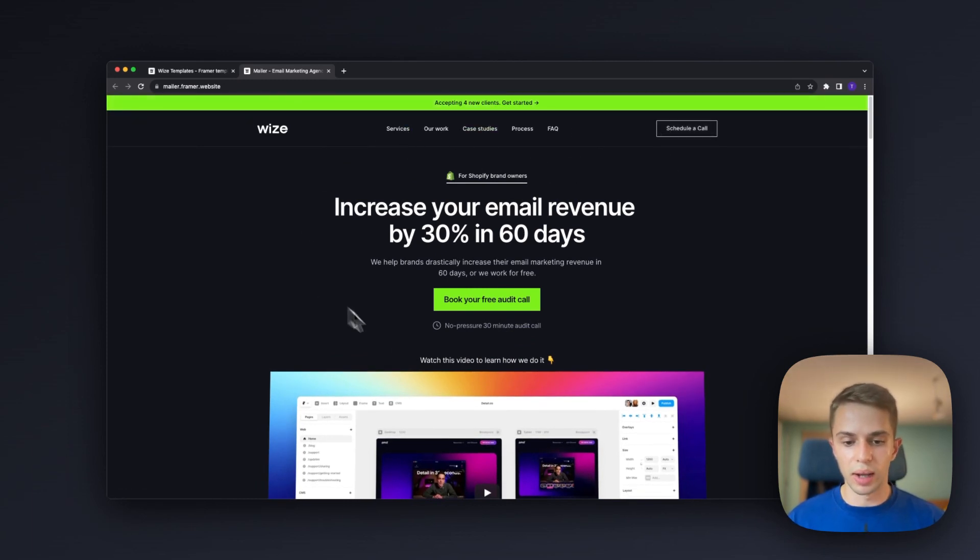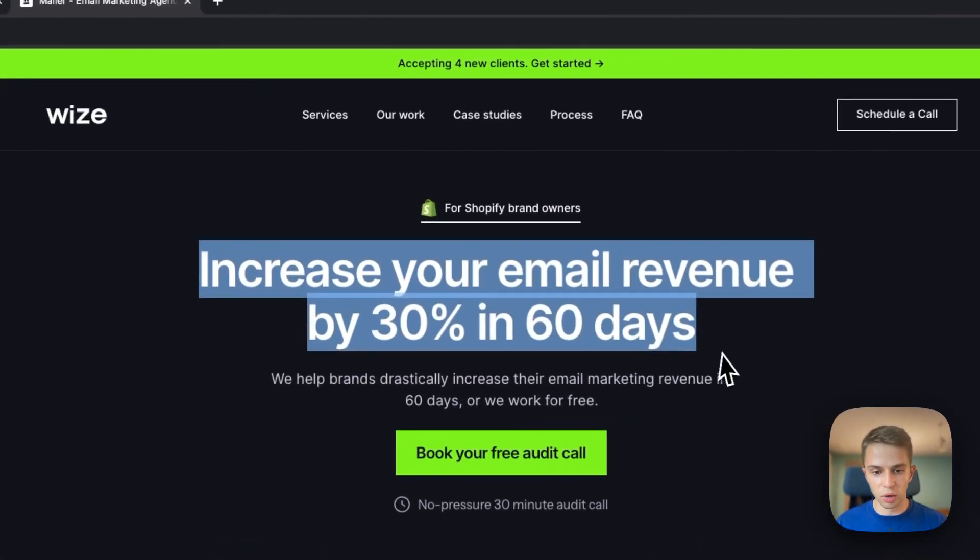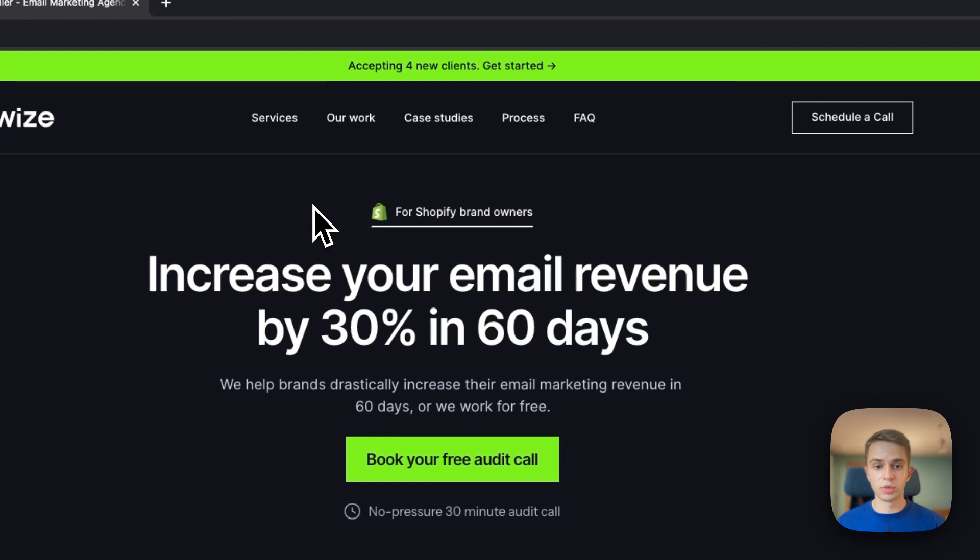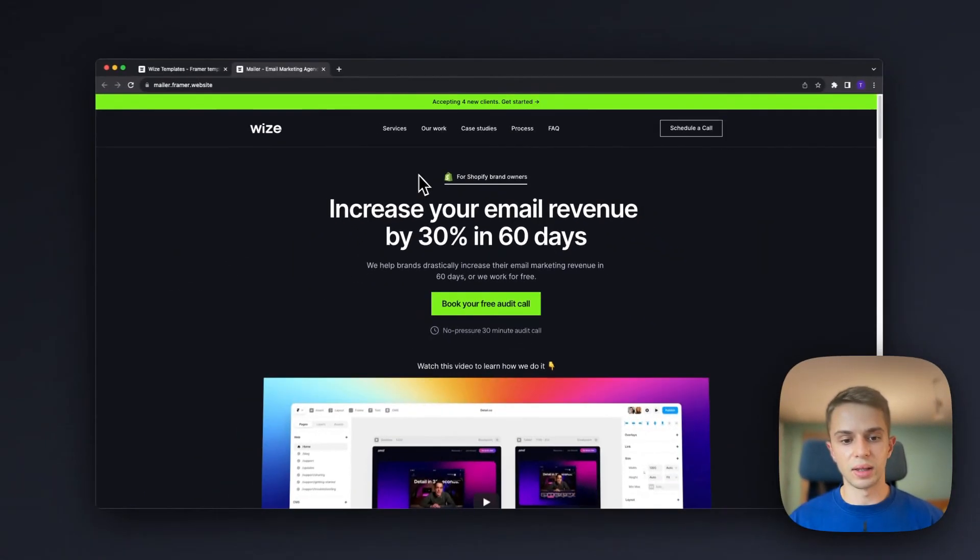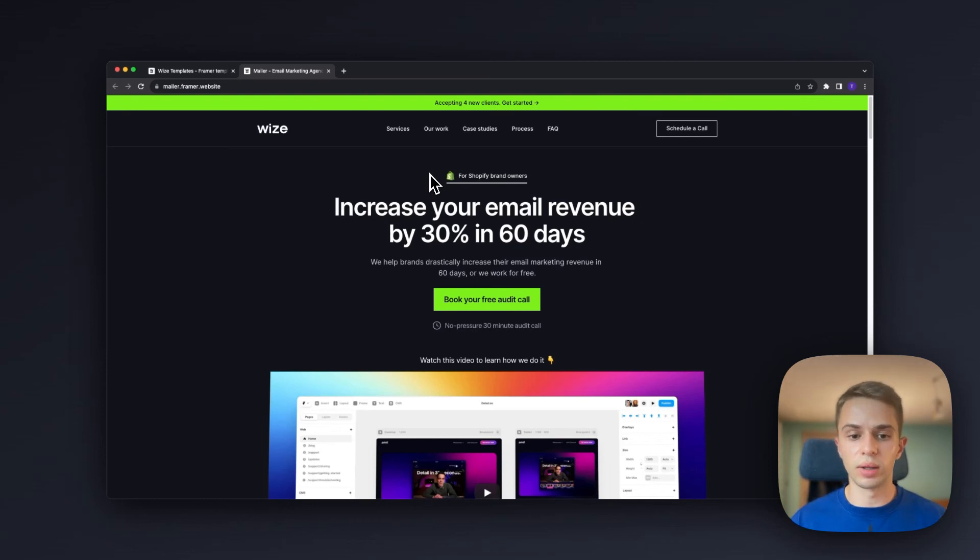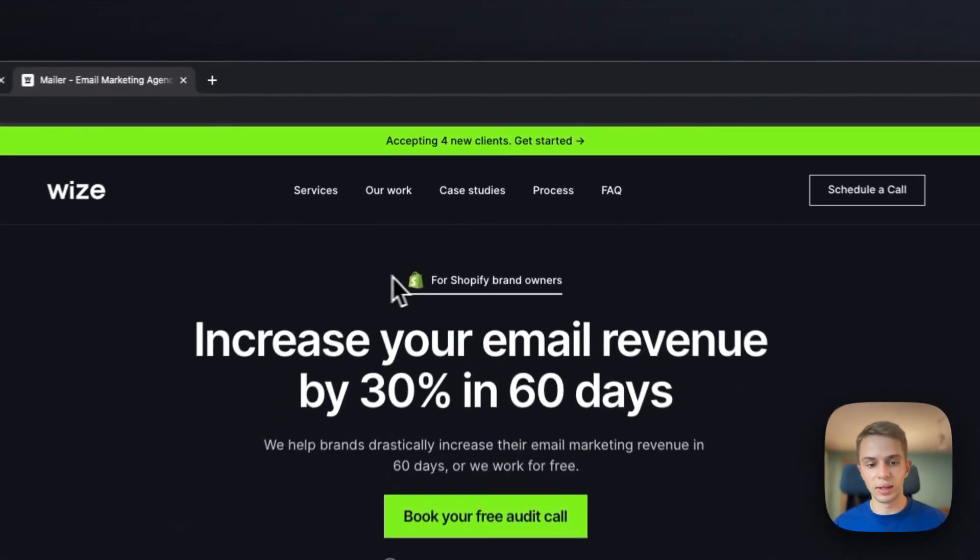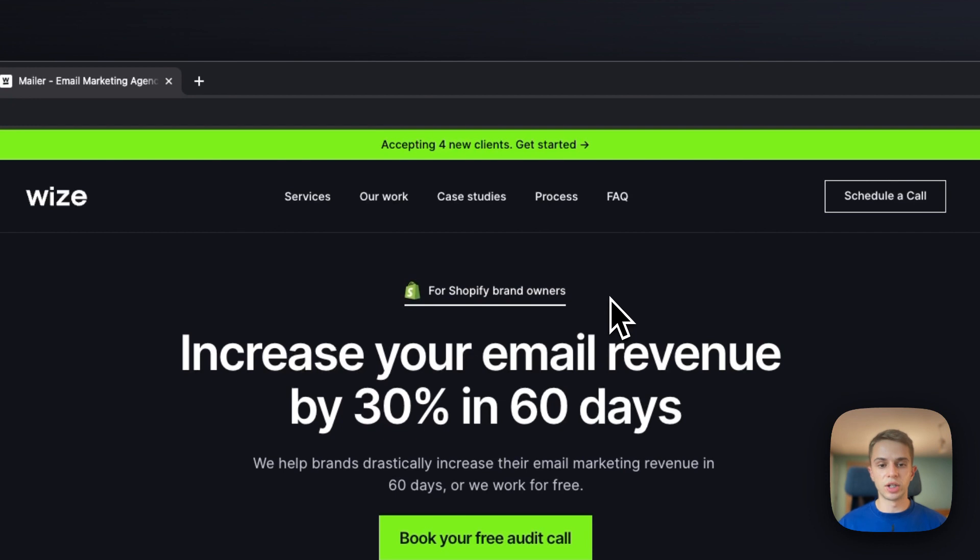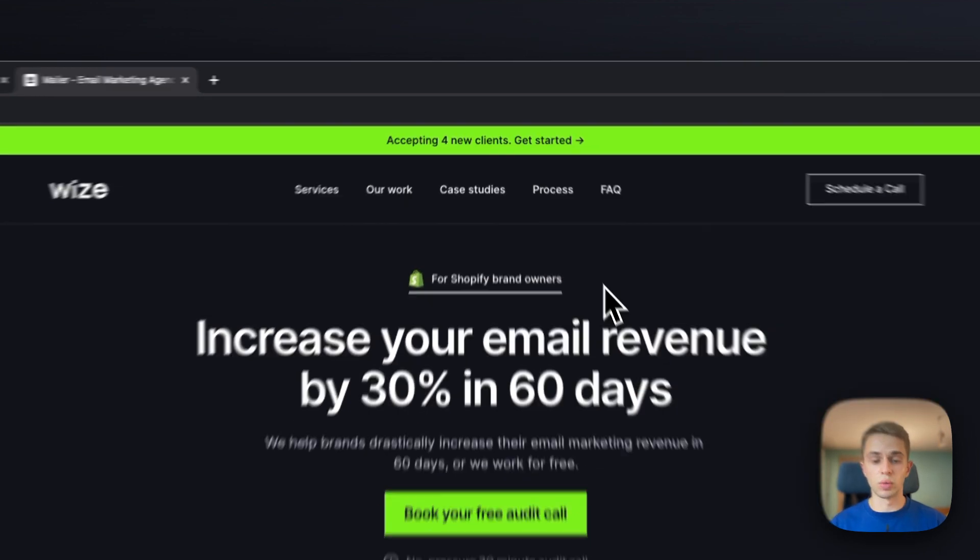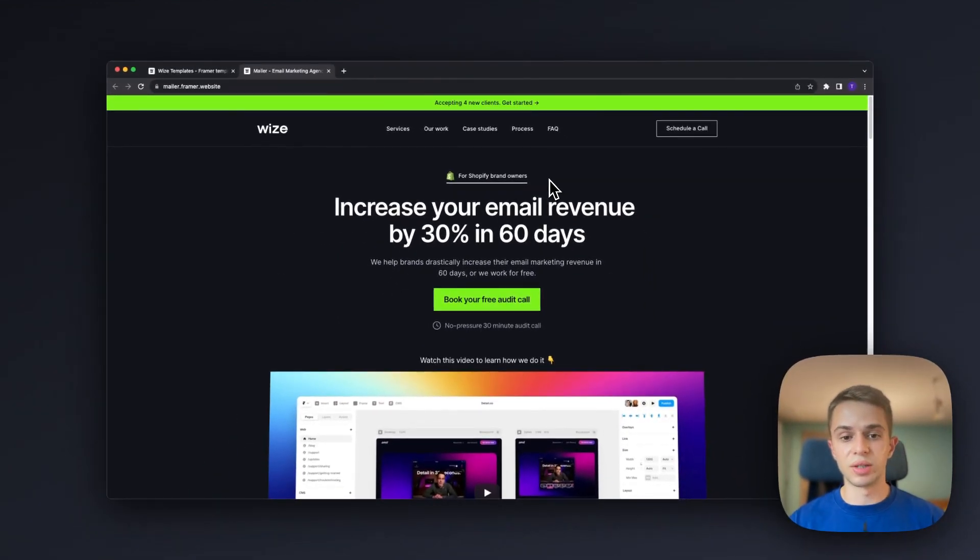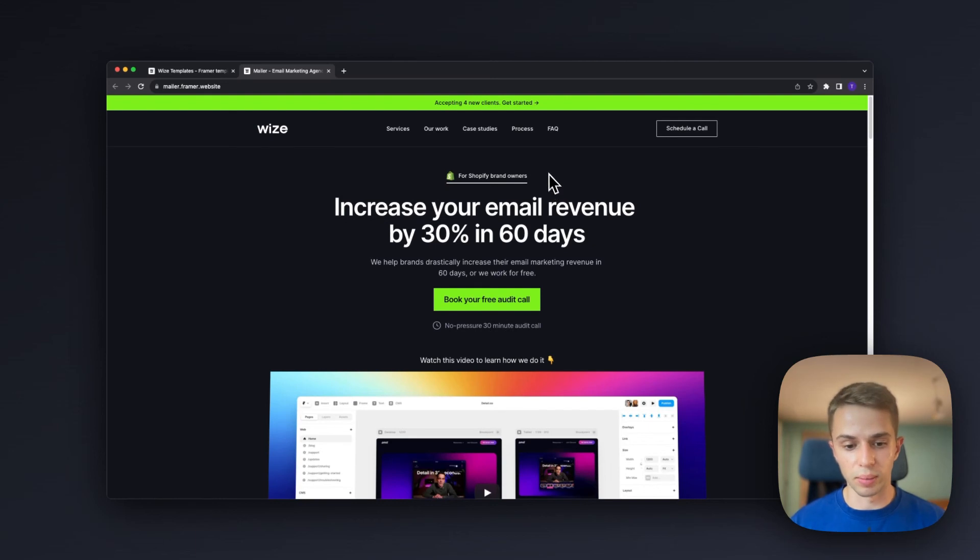Below that we have the main area where we share the main offer of the agency. We have this little targeting text and the idea is that if you send this landing page to Shopify brand owners and they read that this is made for Shopify brand owners, they're just going to pay a little more attention to what you have to say and this page will feel more personal to them.